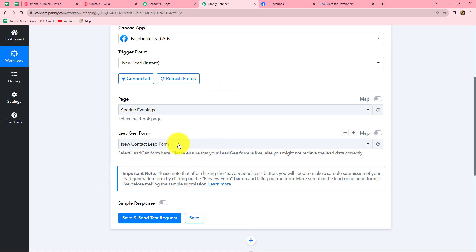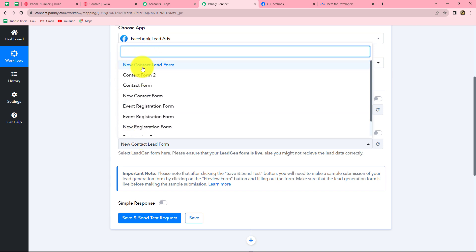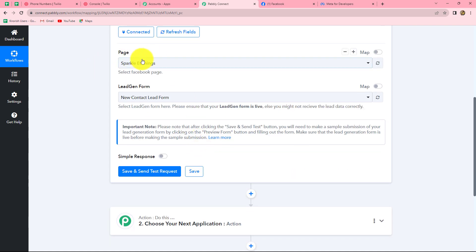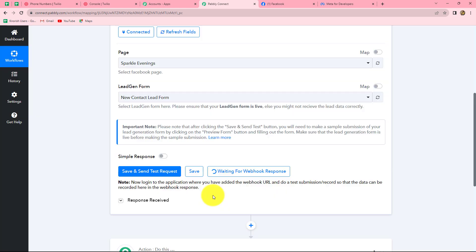After selecting the page and lead gen form, we will click on save and send test request. It is showing 'waiting for webhook response.' We need to do a test submission so the response can be captured in Pabbly Connect — we'll do that by filling up the lead gen form. To do that test submission, let me take you to Meta for Developers. After coming on it, we go to My Apps, then click on tools, which takes us to developer tools.